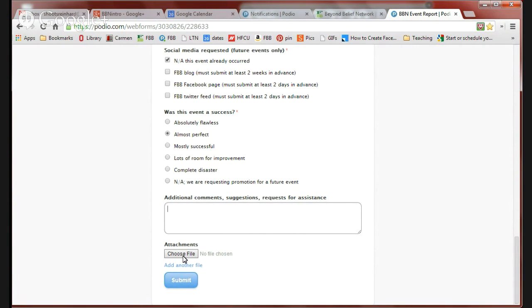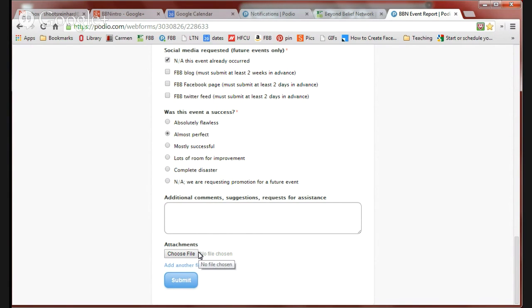Attachments, you can attach flyers here. You could attach a movie there. Anything you want. If you forget to submit a picture, you can add it to the attachments. And then you're done. You just hit Submit, and then if we have any questions, we'll email you. Otherwise, we'll add the event to our tracking system.